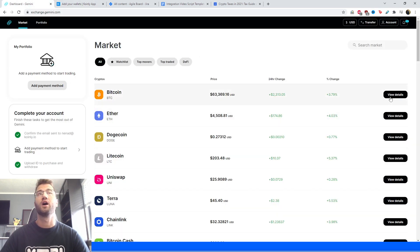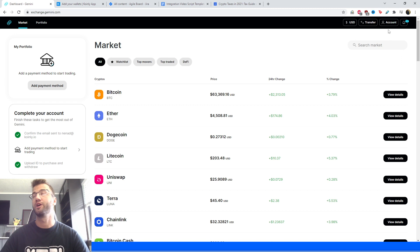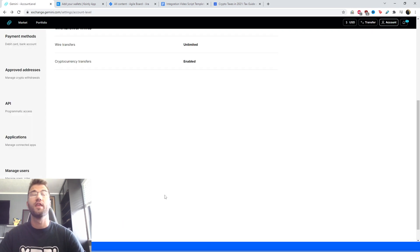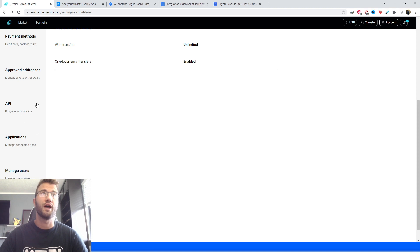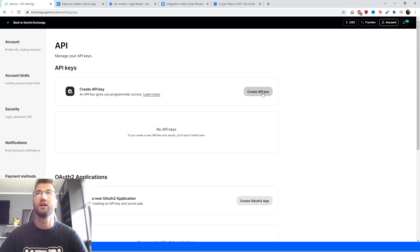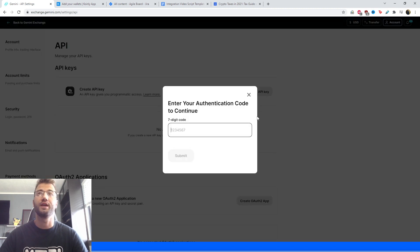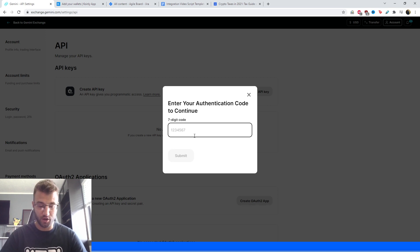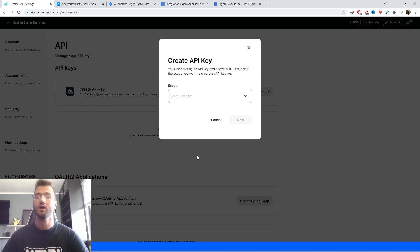So here is my Gemini wallet. In the top right corner, we're looking for account, and we're going to go to settings. And then on the left side in the settings here, we have the API. We're going to click that and then click create API key, which you will need a seven-digit authentication code for.